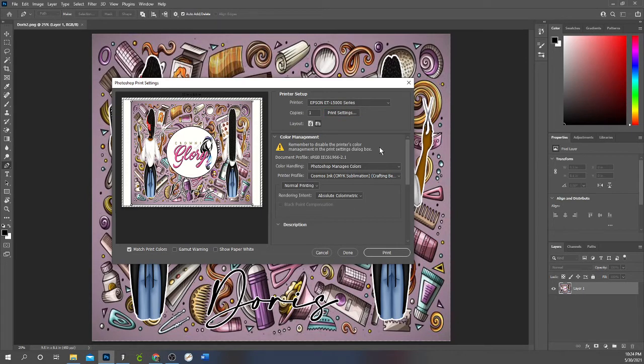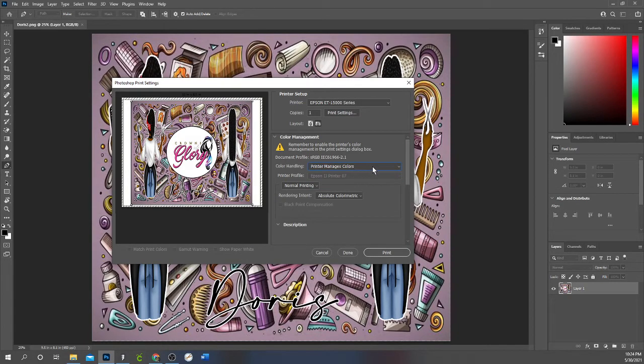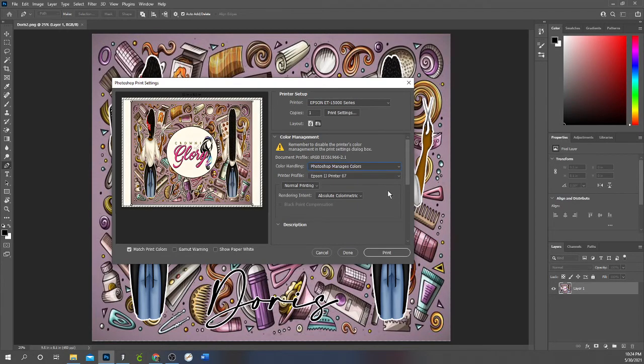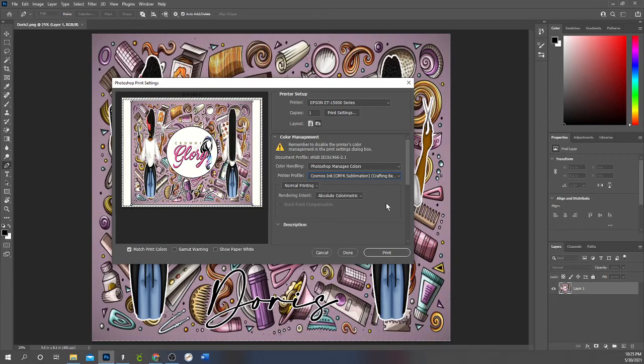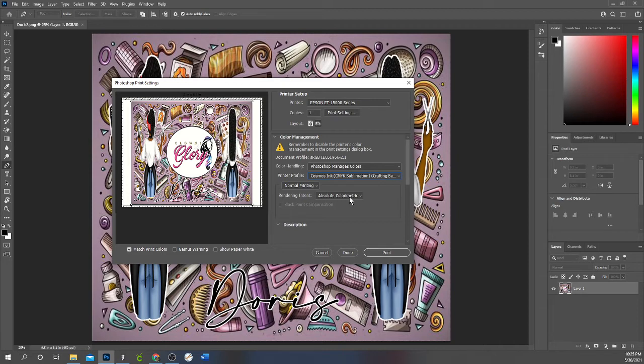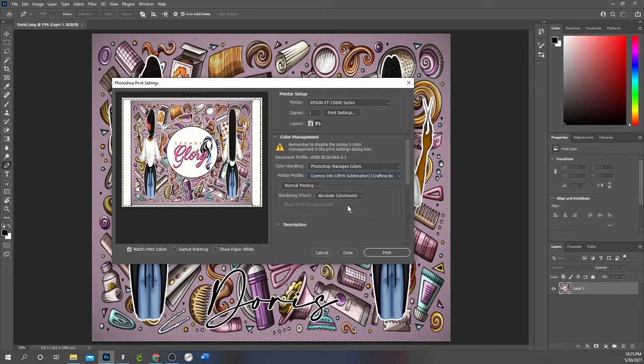Now I want to mess with the Photoshop color settings. If you see right here, you can have your printer manage your color settings or you can select it to where Photoshop manages your color settings. I want Photoshop to manage my color settings and I'm going to select Cosmos Color Ink as the profile that I want. I then come here to where it says Rendering Intent and I make sure that Absolute Colorimetric is set. I also come down here to Match Print Colors and make sure Match Print Colors is selected. These are my print settings using Cosmos Color Ink profile, Cosmos Ink, and Crafting Besties paper.